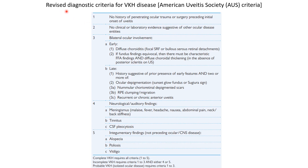Now let us discuss the revised diagnostic criteria for VKH disease according to the American Uveitis Society. The first criteria is no history of penetrating ocular trauma or surgery preceding initial onset of uveitis. The second is no clinical or laboratory evidence suggestive of other ocular disease entities. The third criteria is bilateral ocular involvement — early features include diffuse choroiditis; if fundus findings are equivocal then there must be characteristic FFA findings and diffuse choroidal thickening. Late ocular features include history suggestive of prior absence of early features, and two or more of: ocular depigmentation (sunset glow fundus or Sugiura sign — perilimbal vitiligo), nummular chorioretinal depigmented scars, RPE clumping or migration, and recurrent or chronic anterior uveitis.